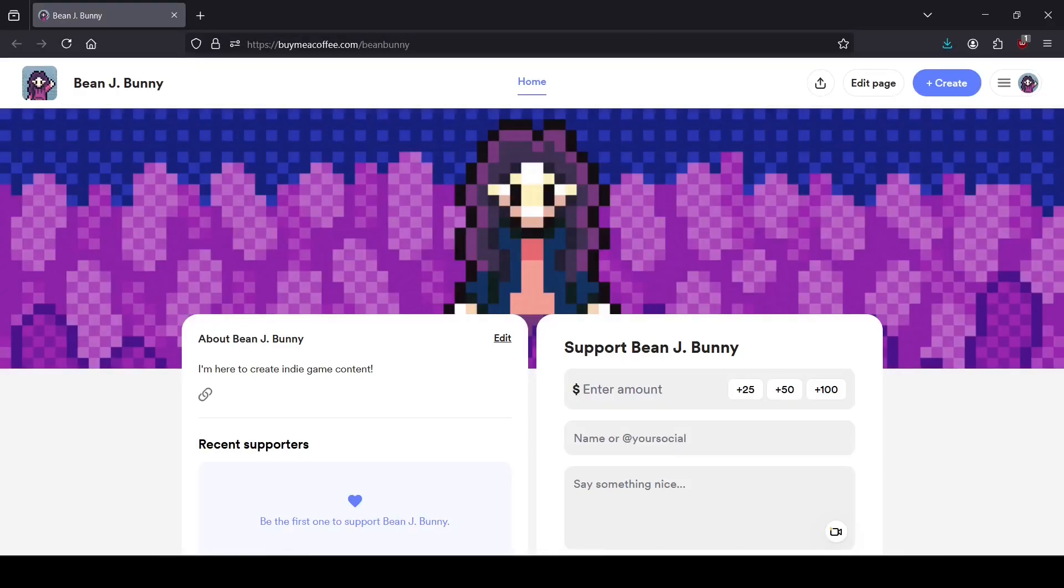Hey, real quick before you scoot, I am on buymeacoffee.com. It's kind of like Ko-fi and Patreon together. If you found this video helpful or useful, I would appreciate you coming over here and checking this out. If you are willing or able, you can donate on this page.